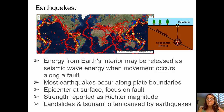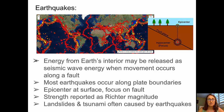The strength of earthquakes is reported as a Richter magnitude. Things often associated with earthquakes include landslides and tsunamis.